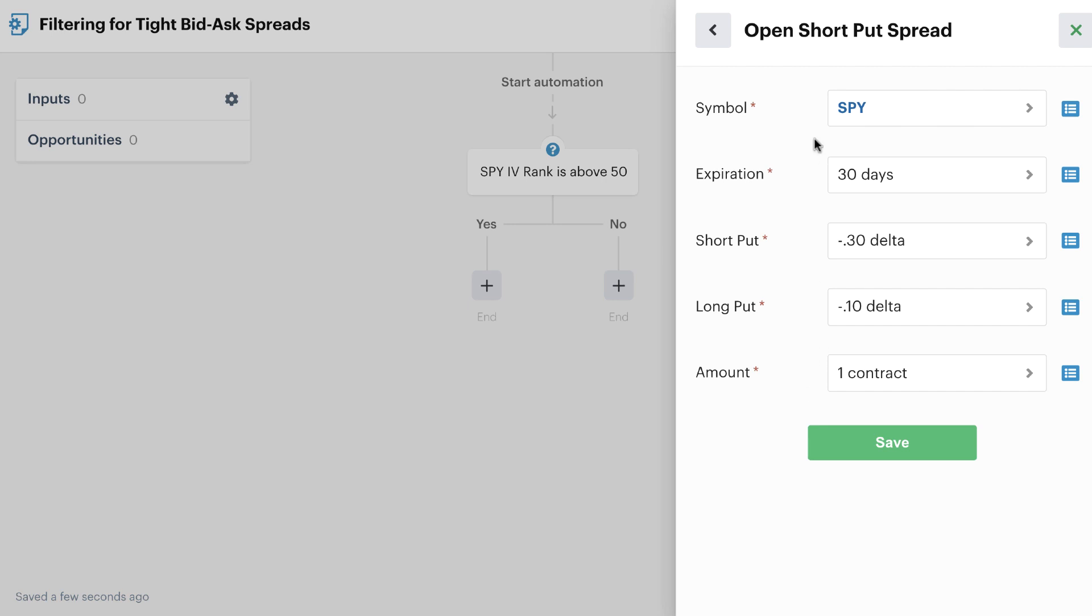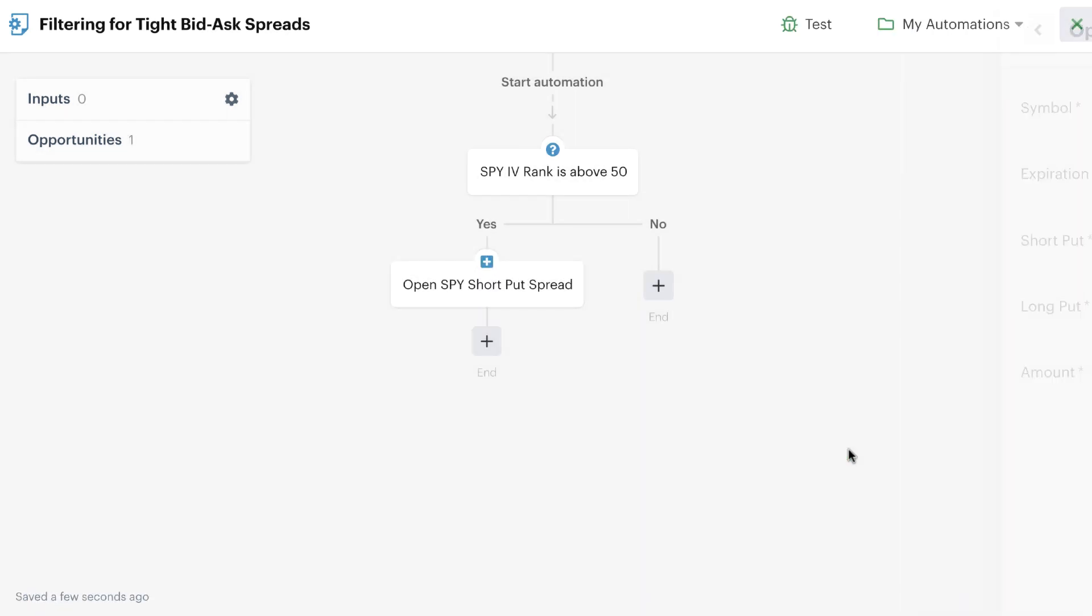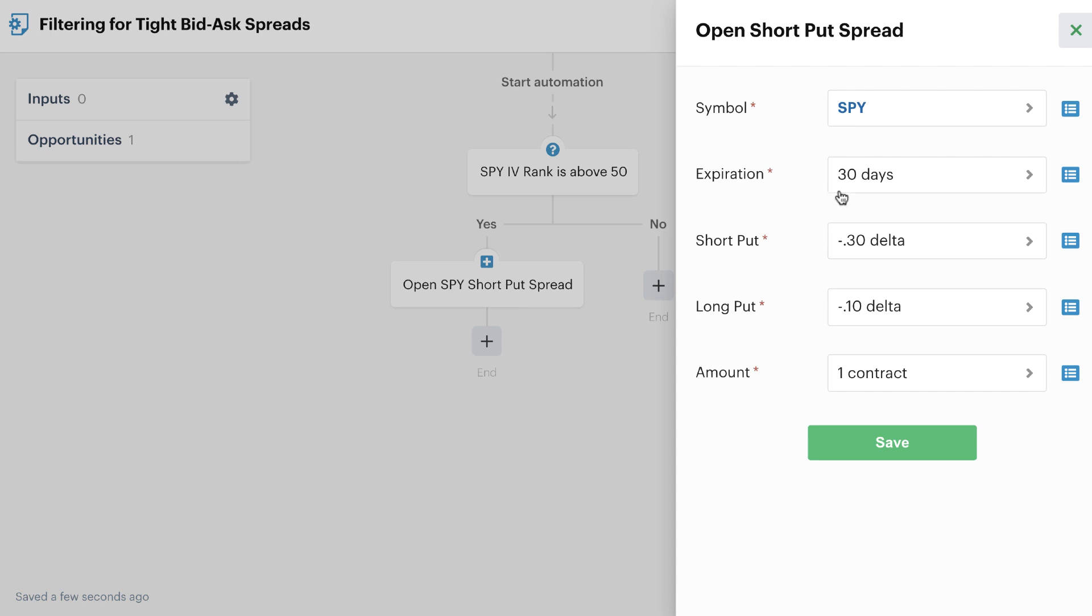You have your symbol and your expiration and all of your deltas and your contracts, etc. Once you add that to your automation editor, you'll see here that whenever SPY's IV rank is above 50, it would immediately try to open the short put spread that we had defined here, 30 days, 30 delta, 10 delta, etc.